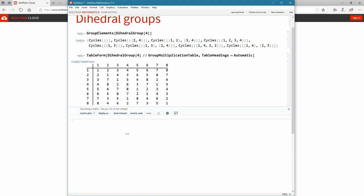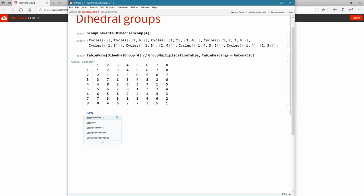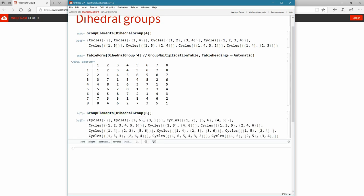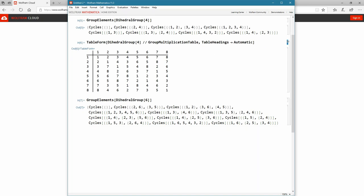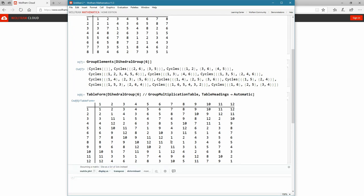Let's look at the group elements of the dihedral group with six elements — remember, there should be 12 elements, and we see all the cycles there. I'll copy and paste, change this to six, and look at the group composition table. We see the 12 elements in the group composition. It is from this that we're going to try to find the center of this dihedral group with 6 elements. That is the dihedral group — it's a fantastic sort of thing to start playing with. Perhaps have a look at some Wolfram language code and see if you can create some of these on your own.